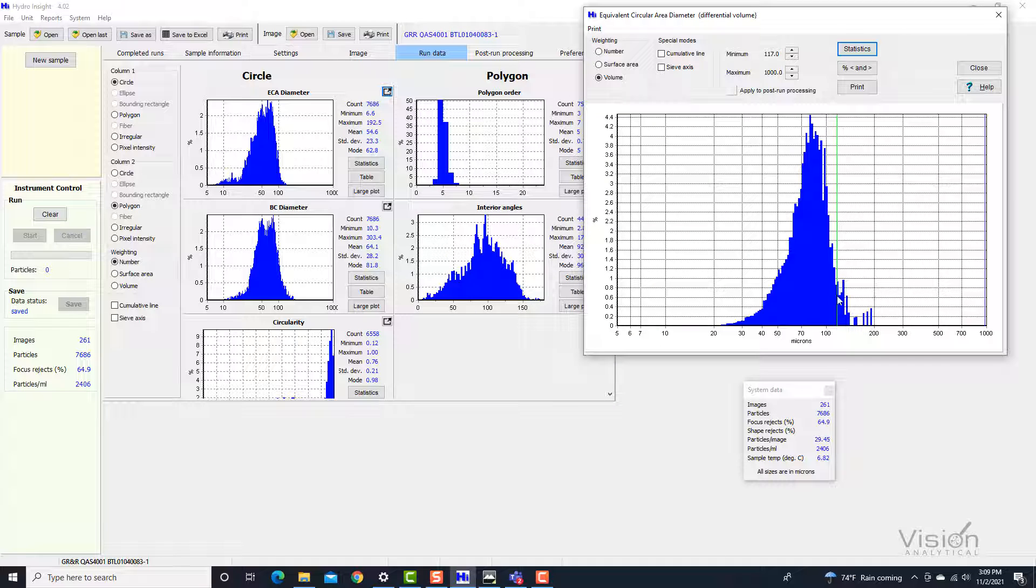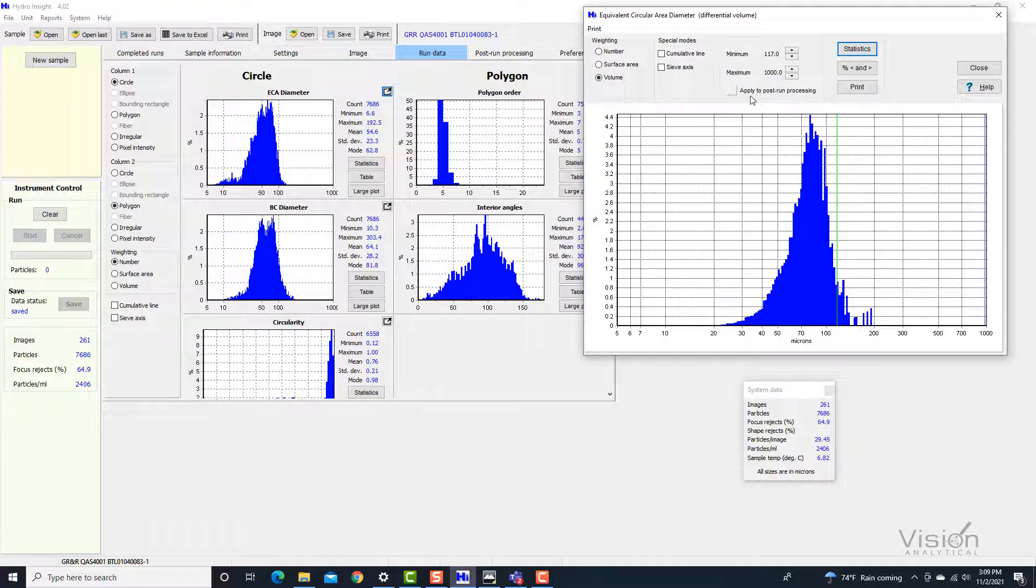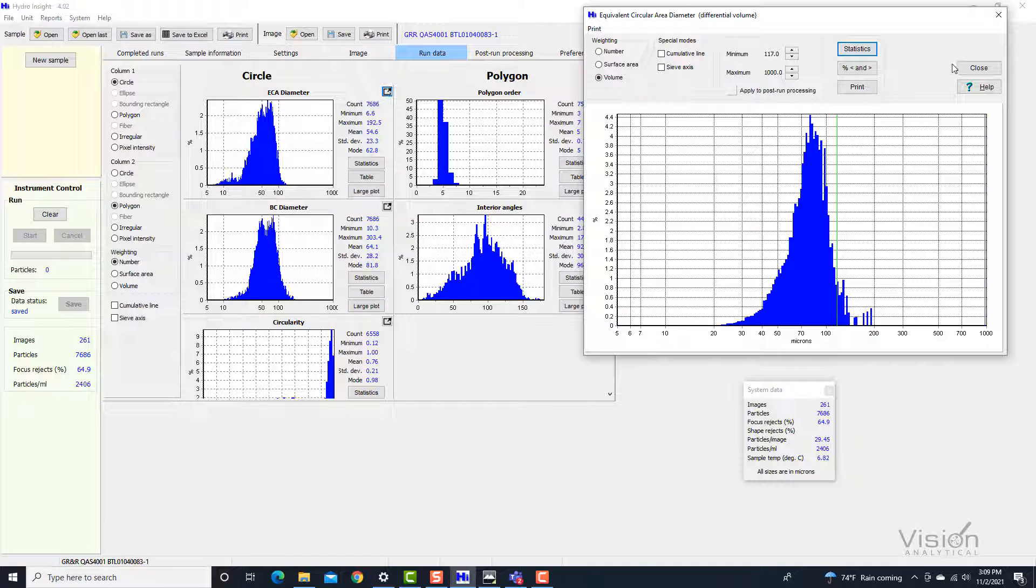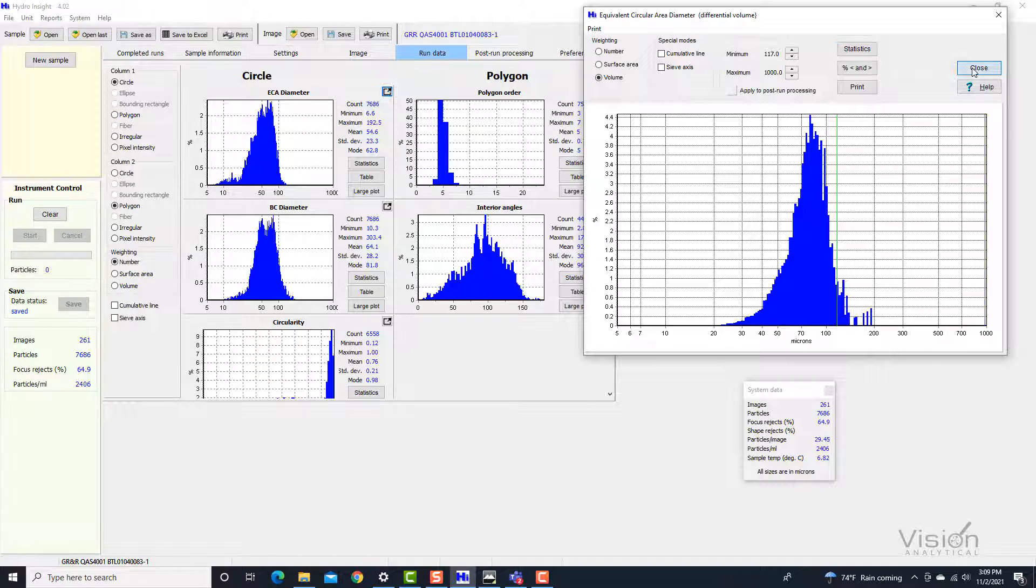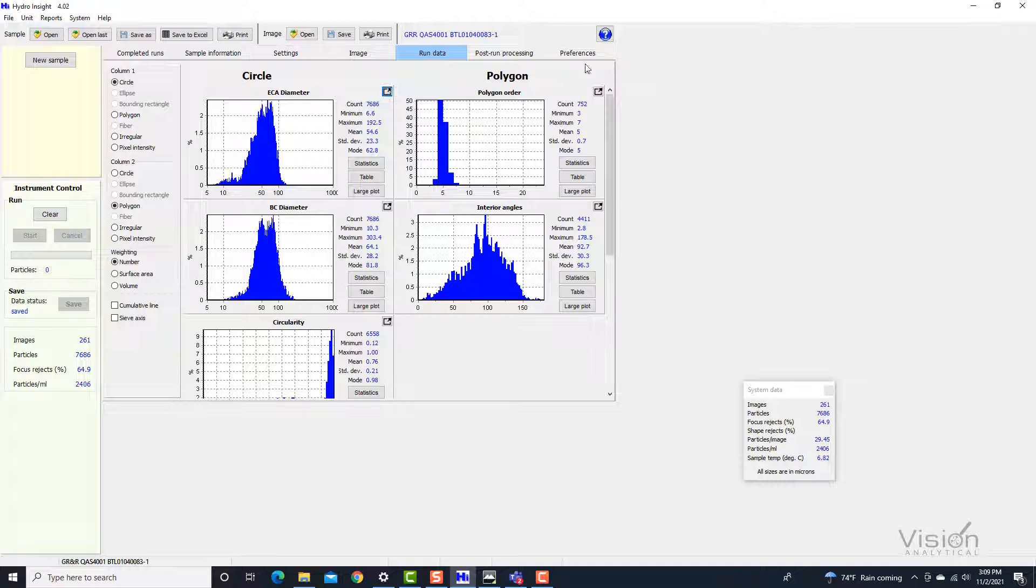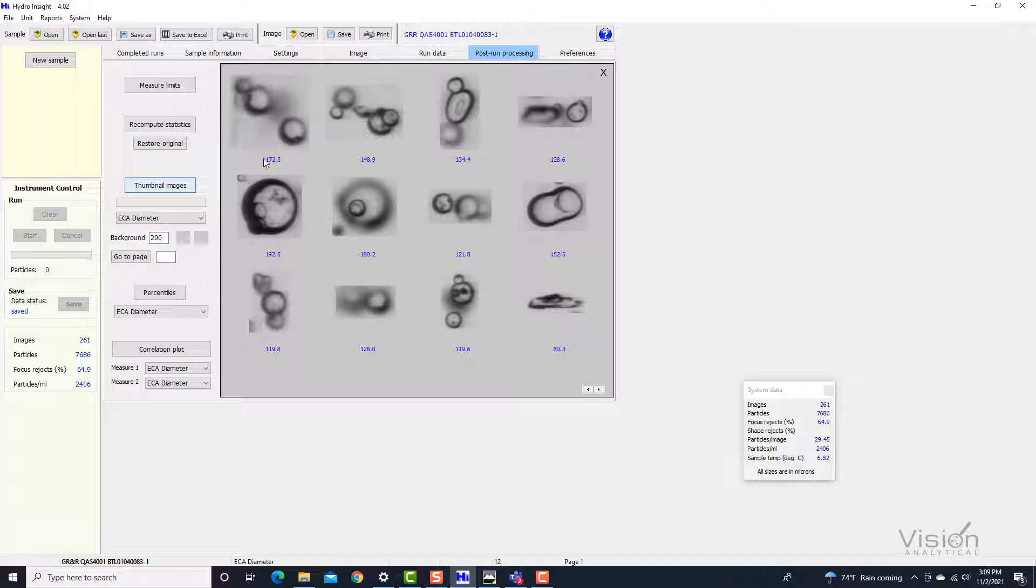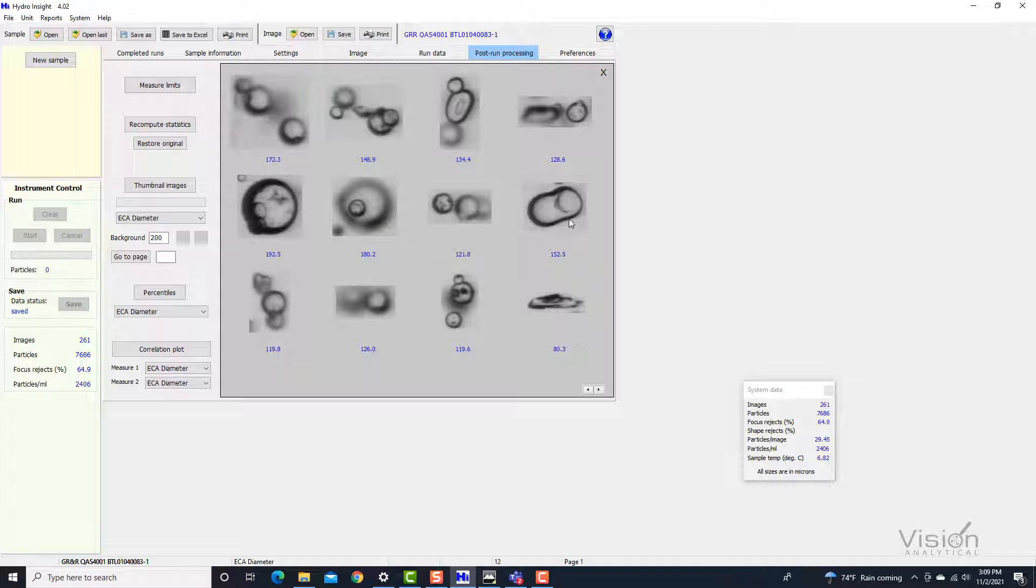But they were there. And if we actually want to see what those particles are, we can actually do that. We can close this and go to post-run processing and look at the actual thumbnails. We'll see that some of the larger particles that were captured, in some cases, were definitely there. That's a real particle. That's a real particle. About 152 microns.